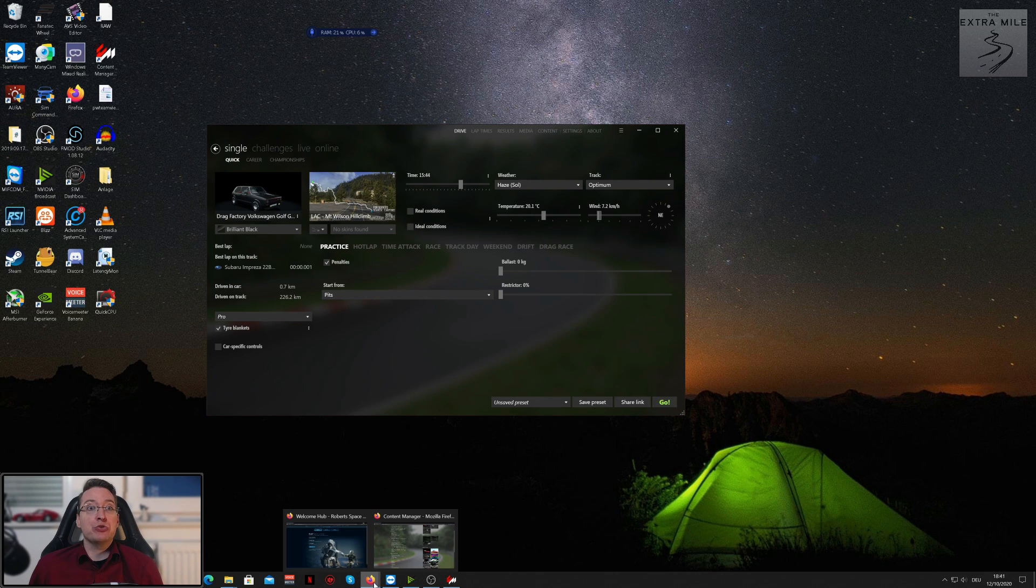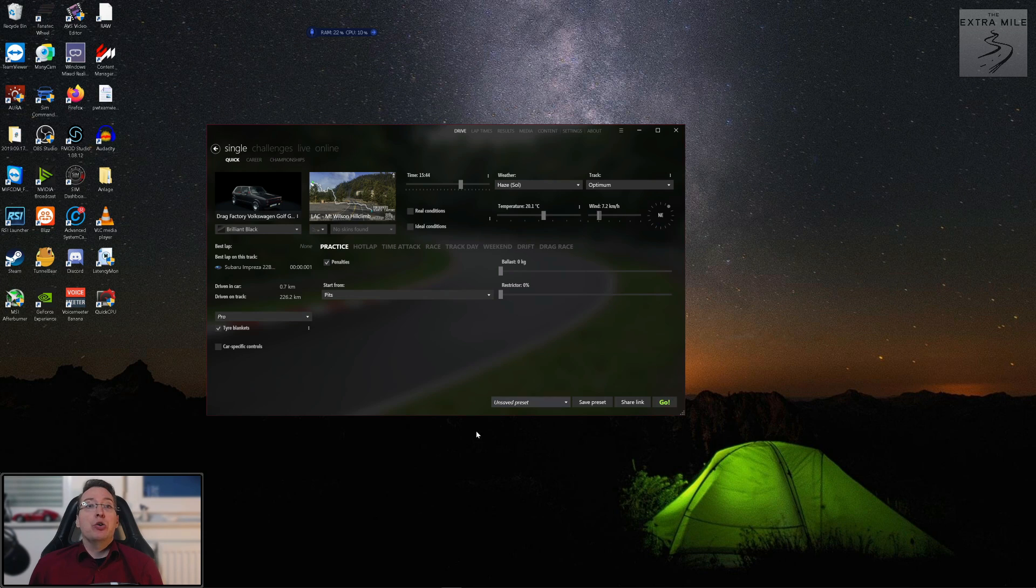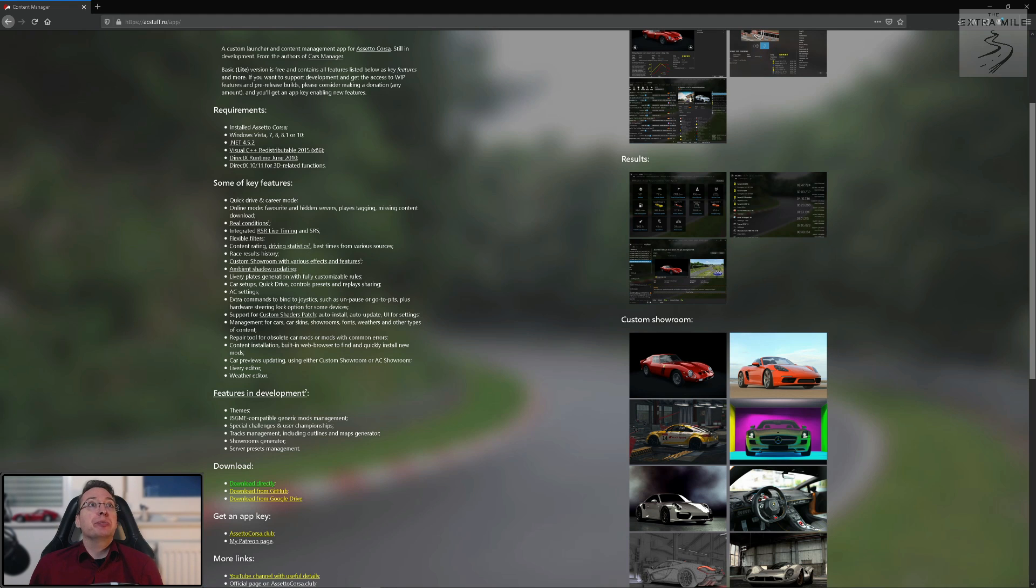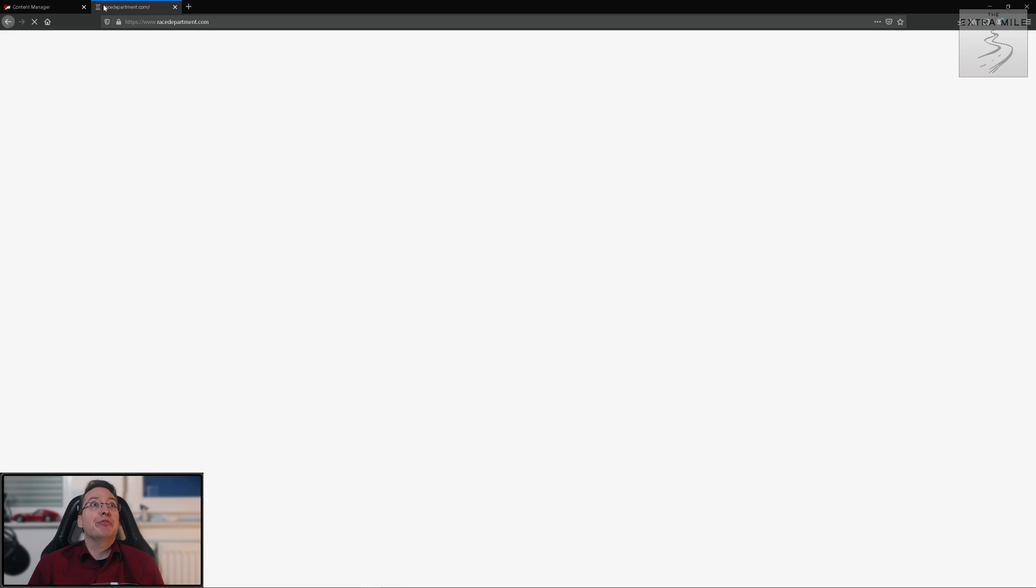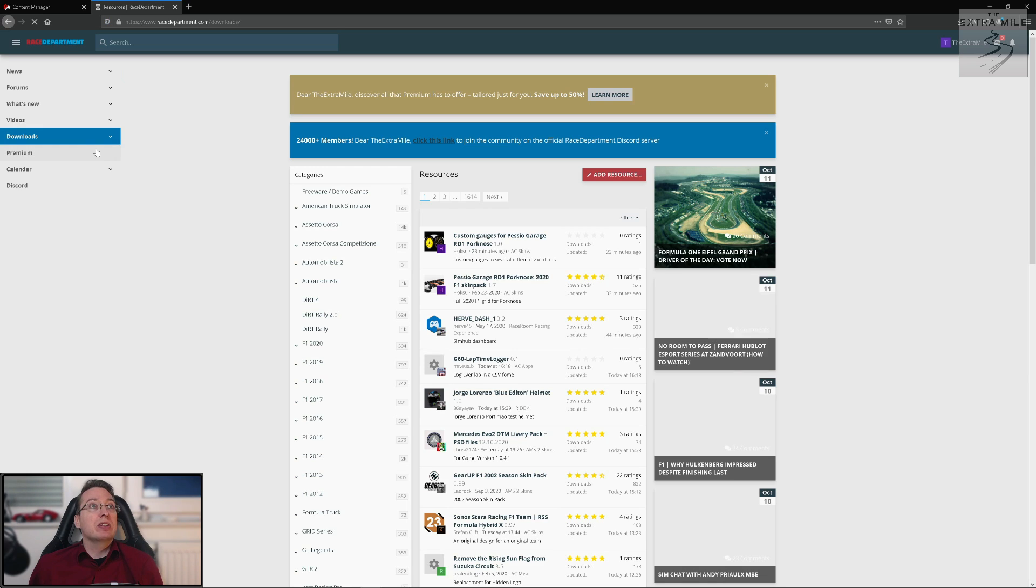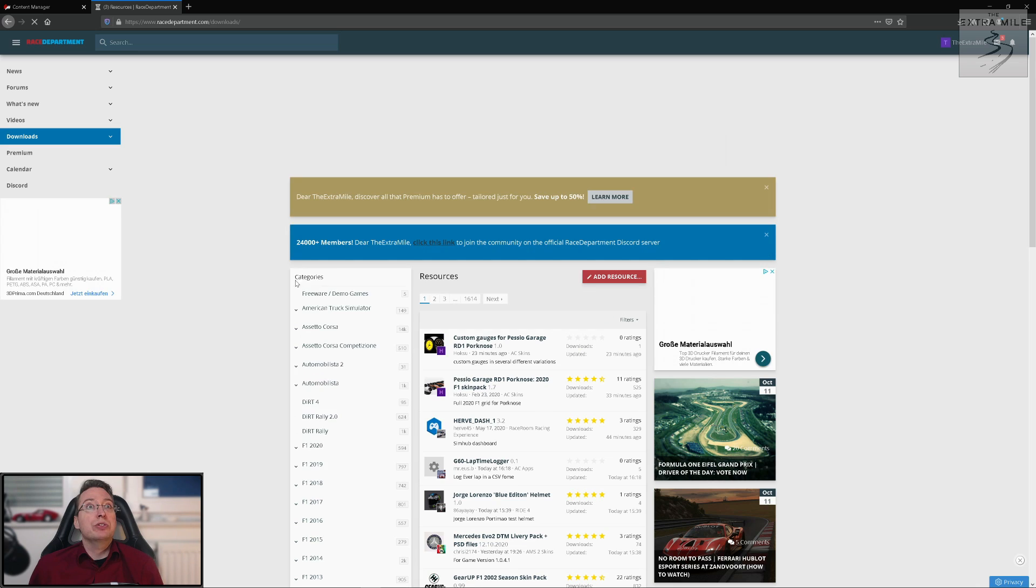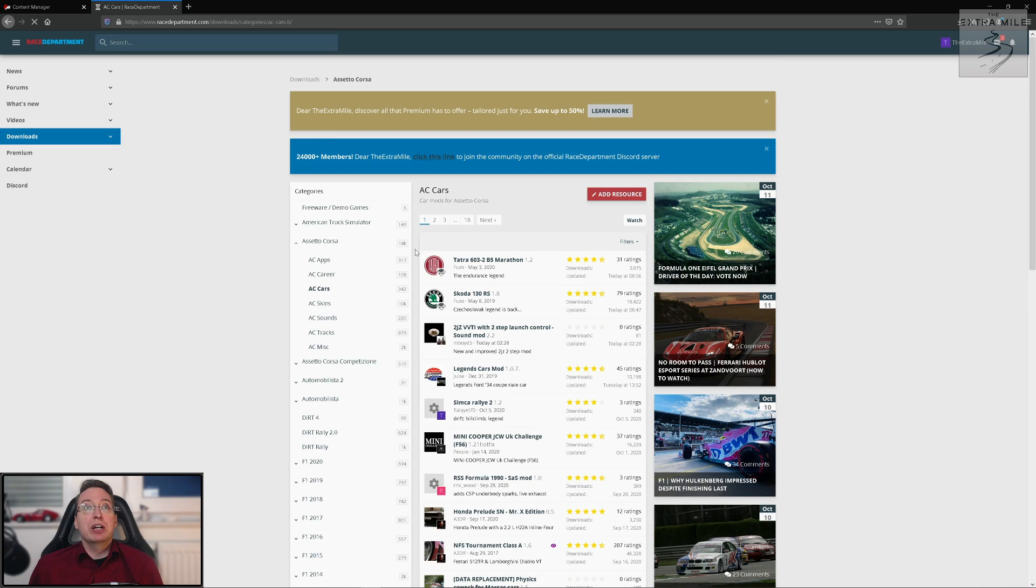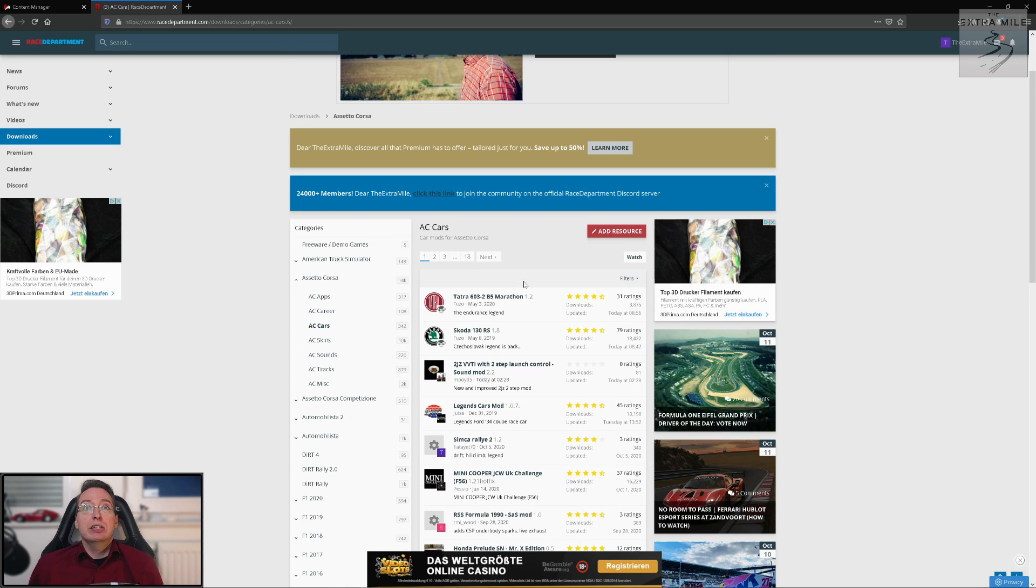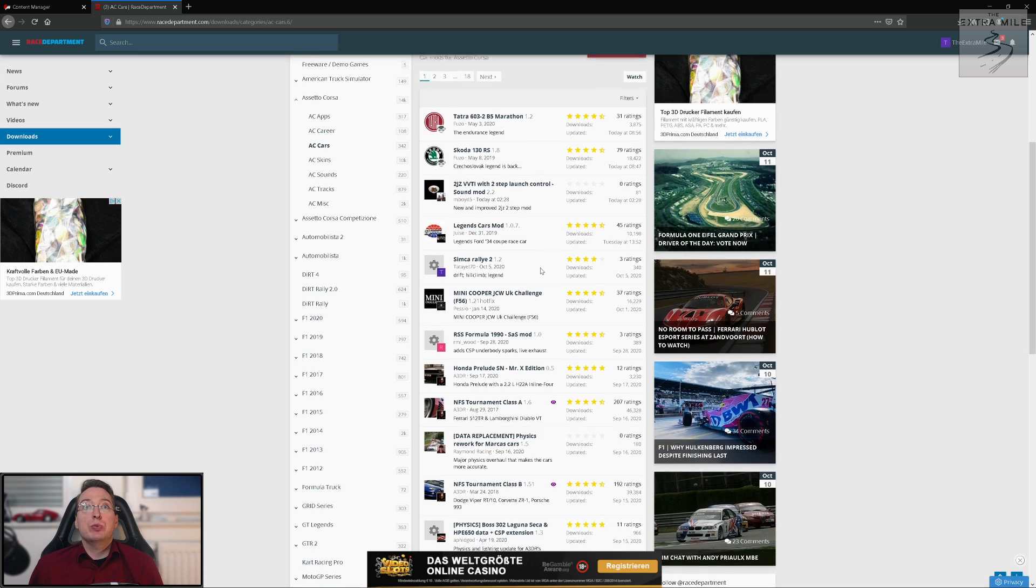And that is one of the great things about the content manager, how easy it is to install mods. So let's actually do this live. Let's go to race department and download a nice car or track.